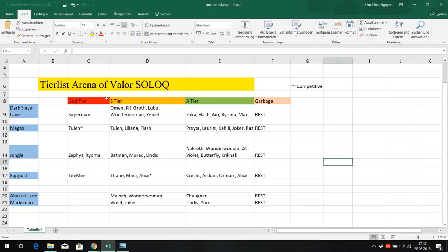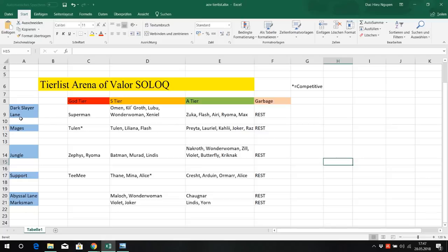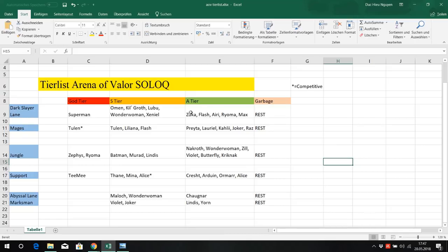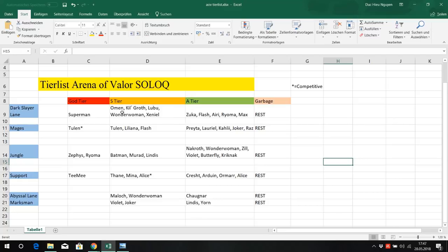That's why those heroes are S tier. The A tier heroes for example, they are not doing the job as a Dark Slayer laner, like split pushing and pressuring. Zooka, strong assassin, strong early game, but in a straight 1 vs 1 against those heroes except maybe Kilgrove and Xeniel, he's just not as strong. Lubu, Omen, Wonder Woman, Superman, they just shit on Zooka.